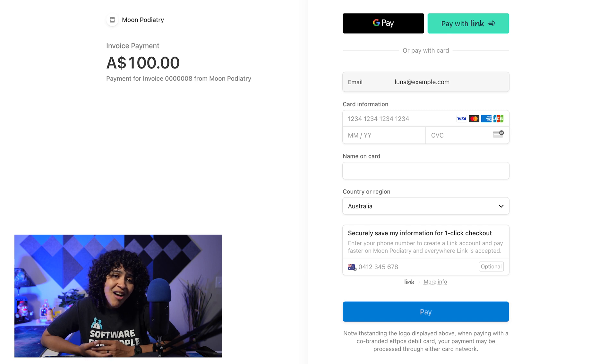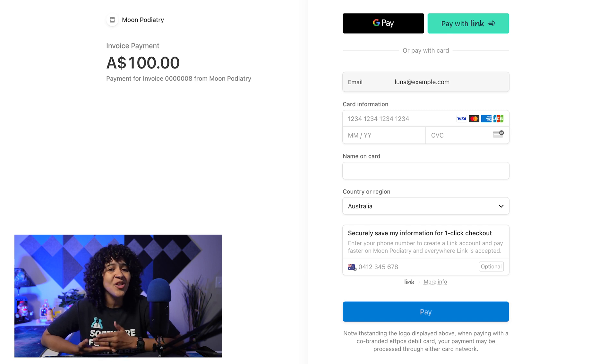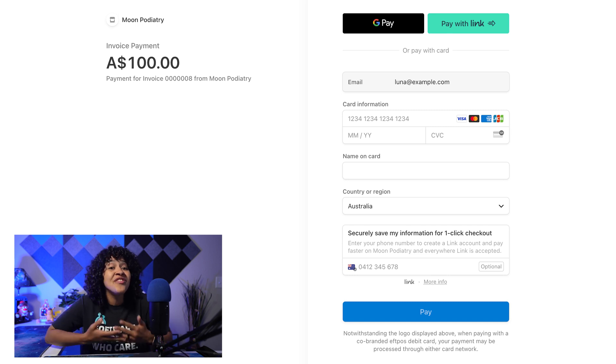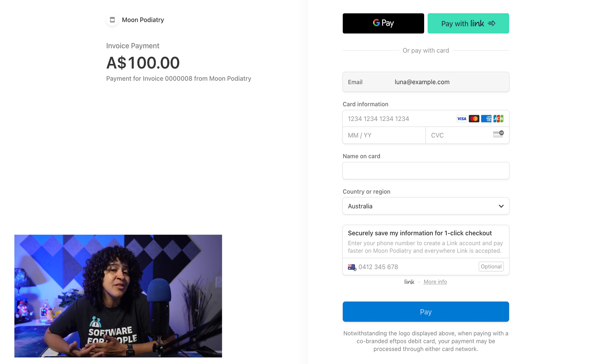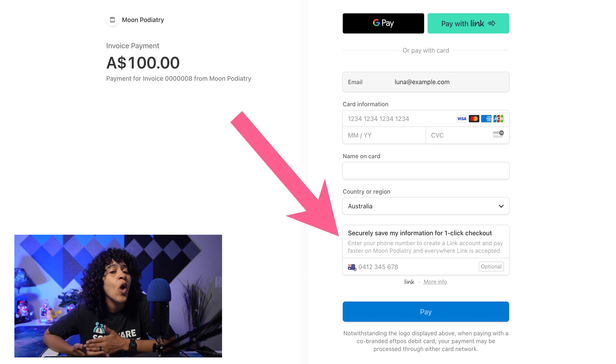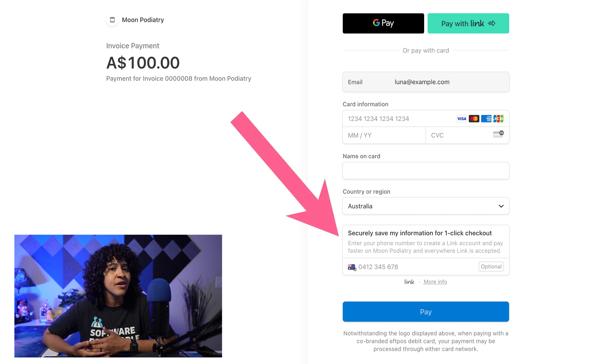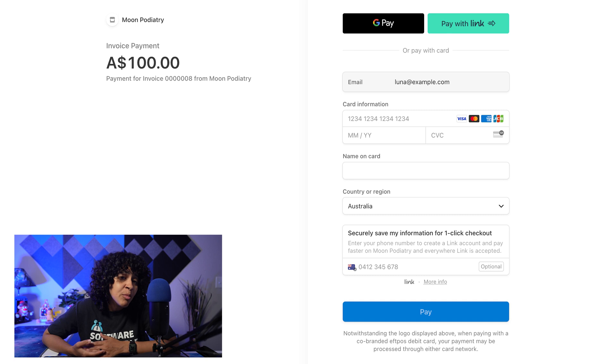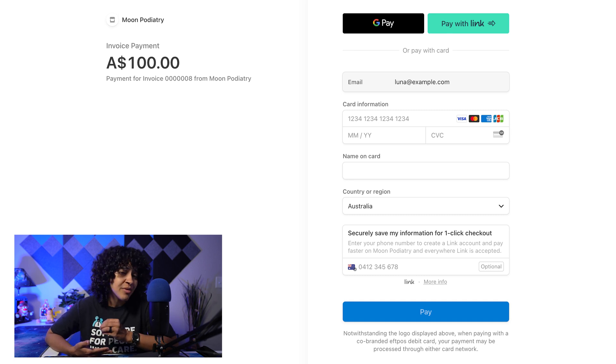Patients might also have the option to save their information for faster checkout in the future using Stripe's one-click or link feature. But this feature can be enabled or disabled within your Stripe settings.